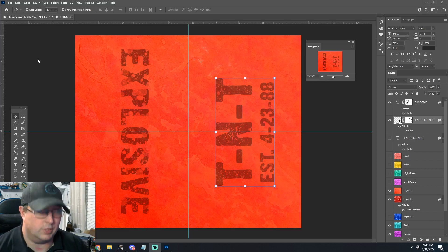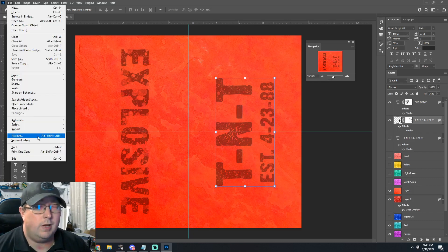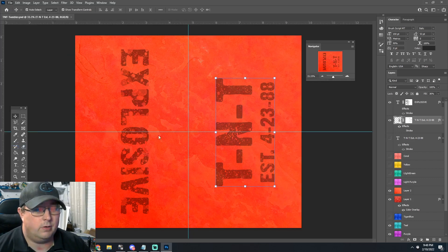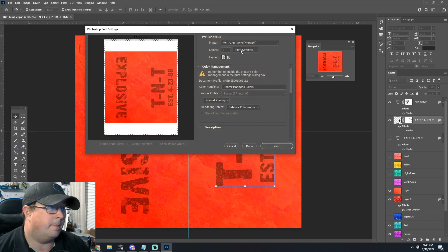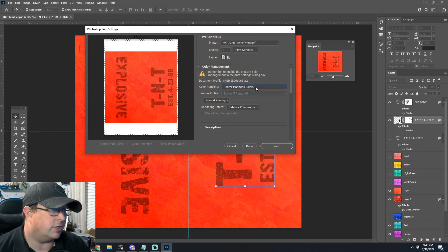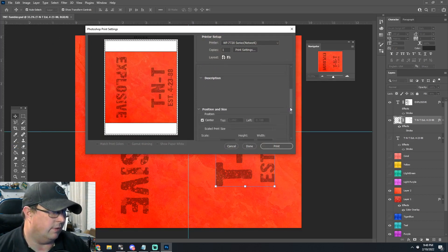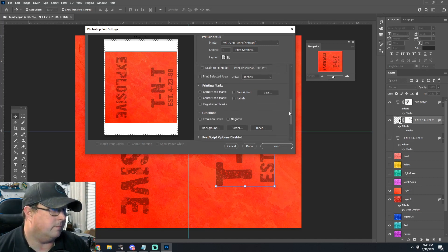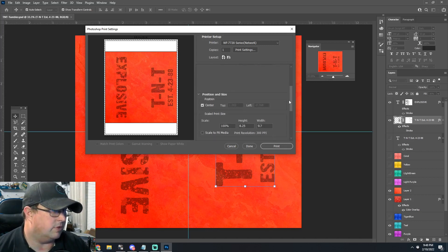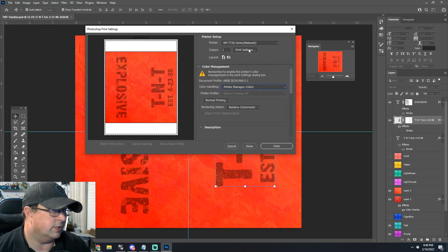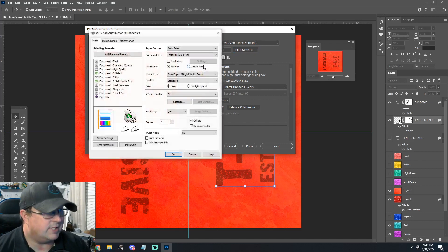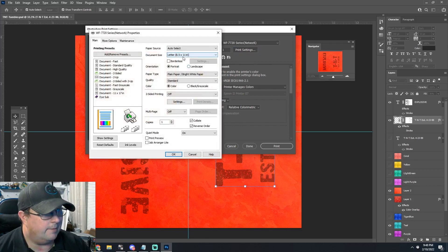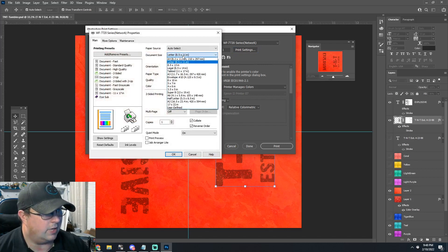So we'll go ahead and print from Photoshop and I'll go over my settings with you. Usually I do 'printer manages colors'—it has a pretty good built-in profile that works pretty good. Your paper size, all that good stuff.